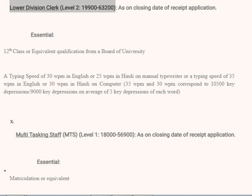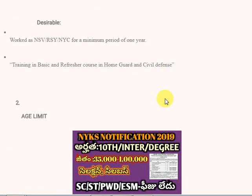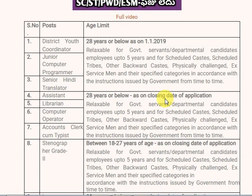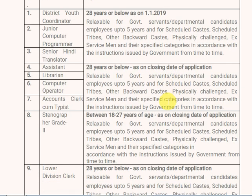The age limit is clear. For District Coordinator the age limit is 28 years, and 25 years for some categories. For Junior Computer Programmer it is 28 years, and 25 years for some categories.